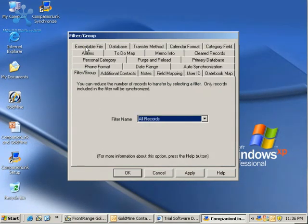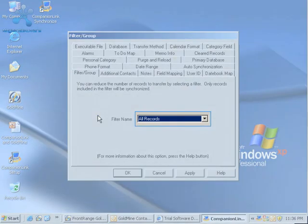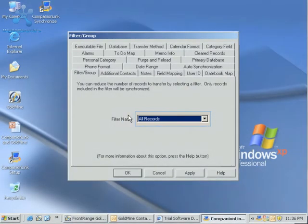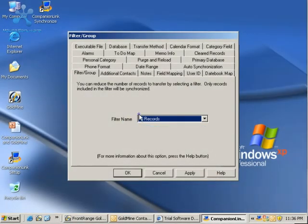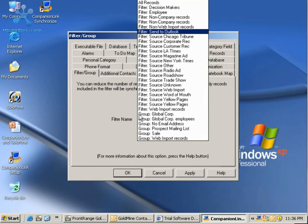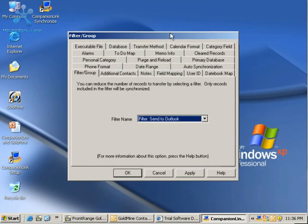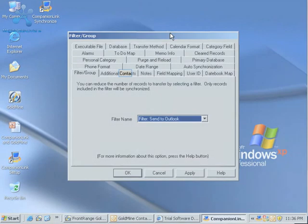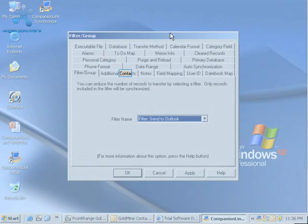We decided earlier that we don't want all of our contacts to go to Outlook. I can select from this dropdown here and I'm going to see all the filters that I have. I created one called Send to Outlook, which I'll be using to determine which contacts are going from Goldmine to Outlook.